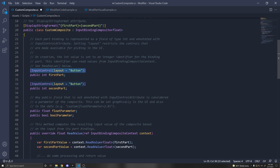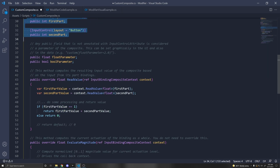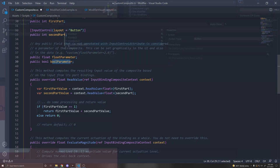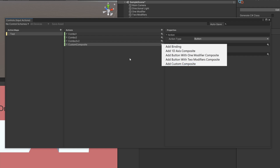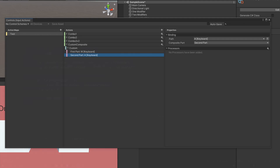The InputControlLayout Button attribute limits what this binding can be — so this binding can only be a button, requiring the InputSystem.Layouts namespace. These are the two parts of our composite, but we can also add extra variables like a float or a boolean. To show what this looks like, you can add a Custom composite and set up these parameters — the float and boolean parameters will show up in the inspector alongside first part and second part.